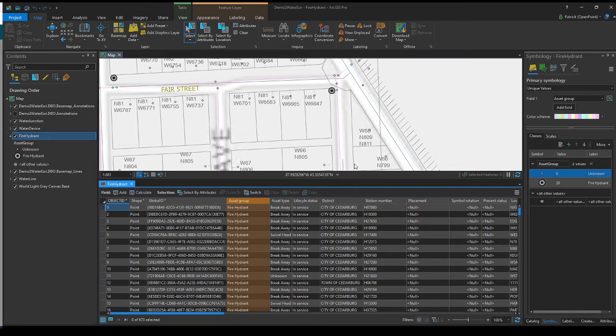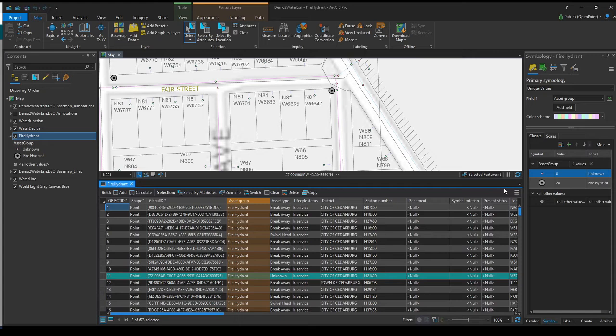Then once we've double checked and made sure our query works and is all good, we hit OK. And now we have our features selected. See right here, it says we have two. And one of them is even glowing blue right here. But we still have all these other features that we don't need to see right now. So we're going to narrow it down.